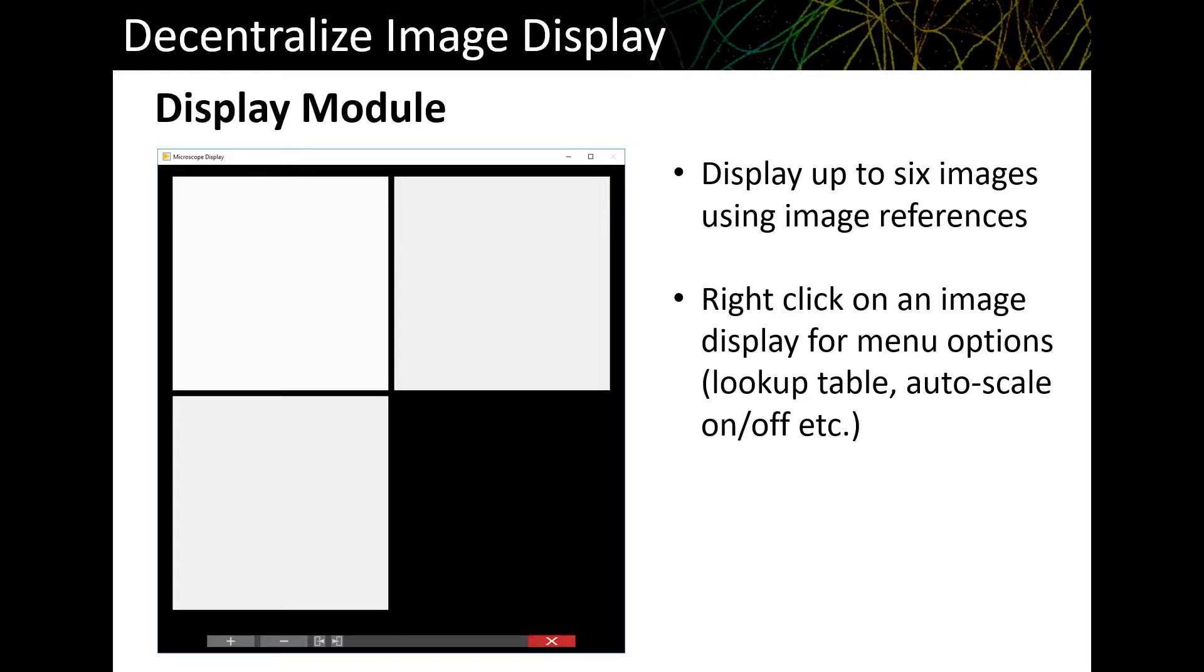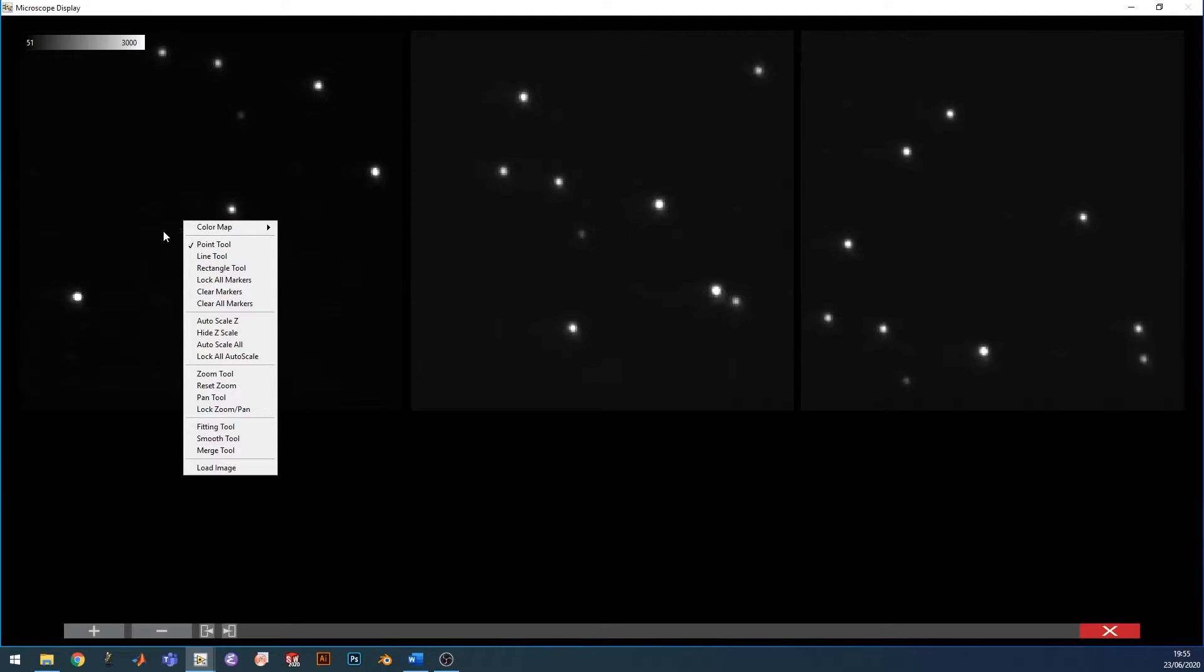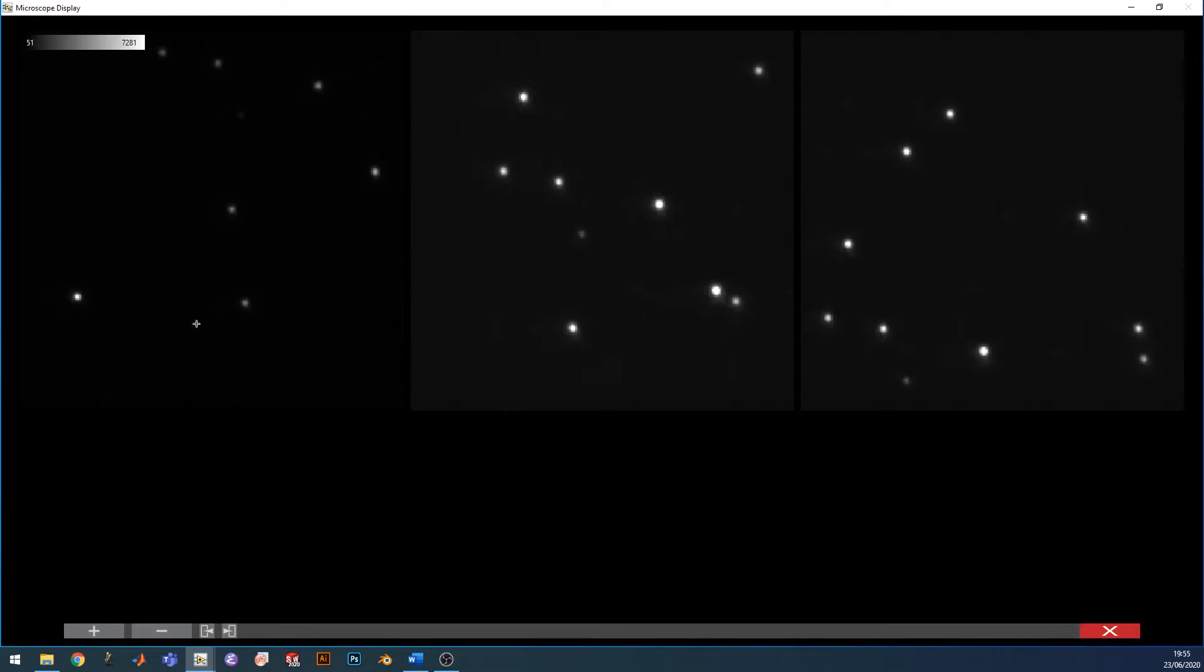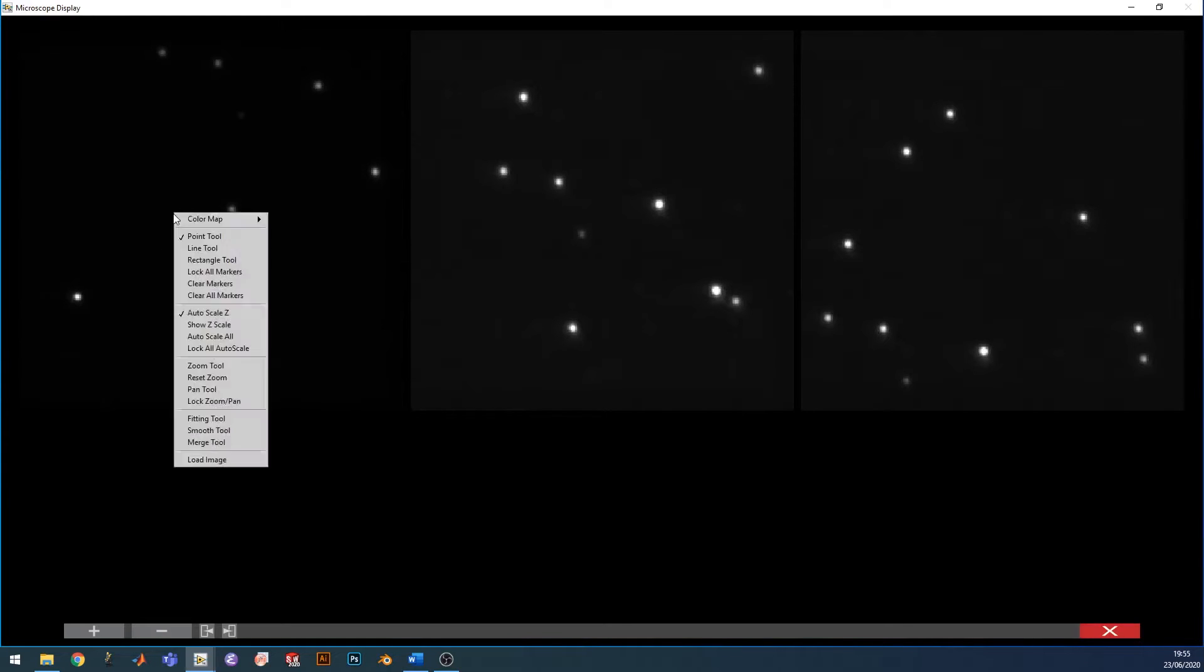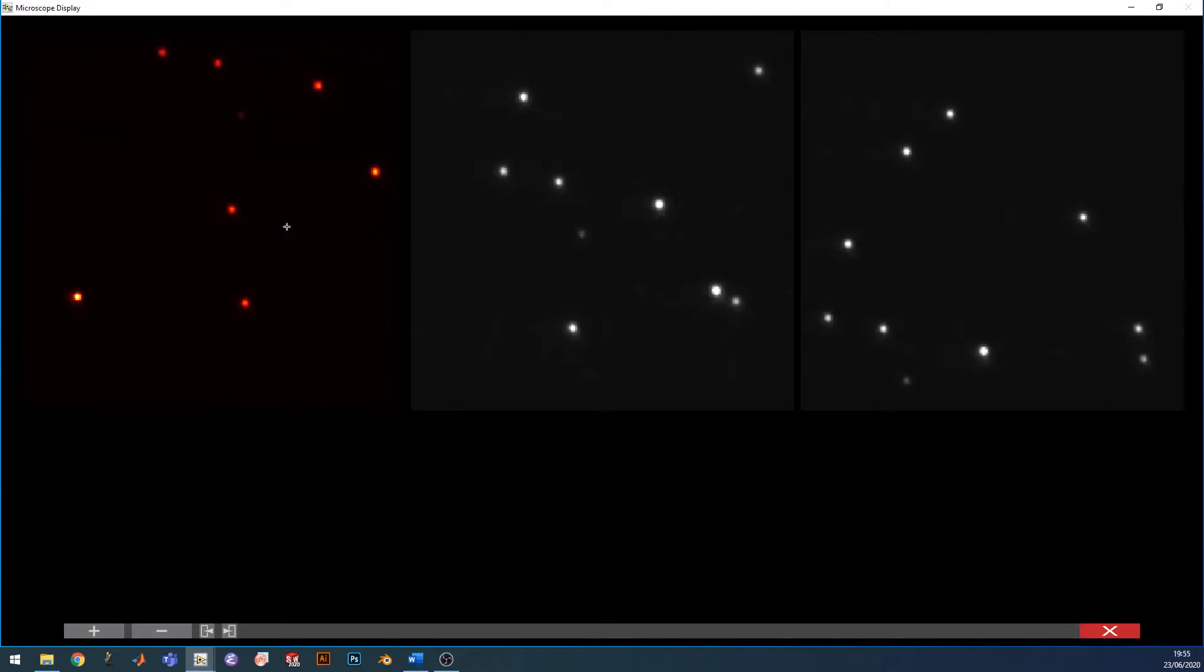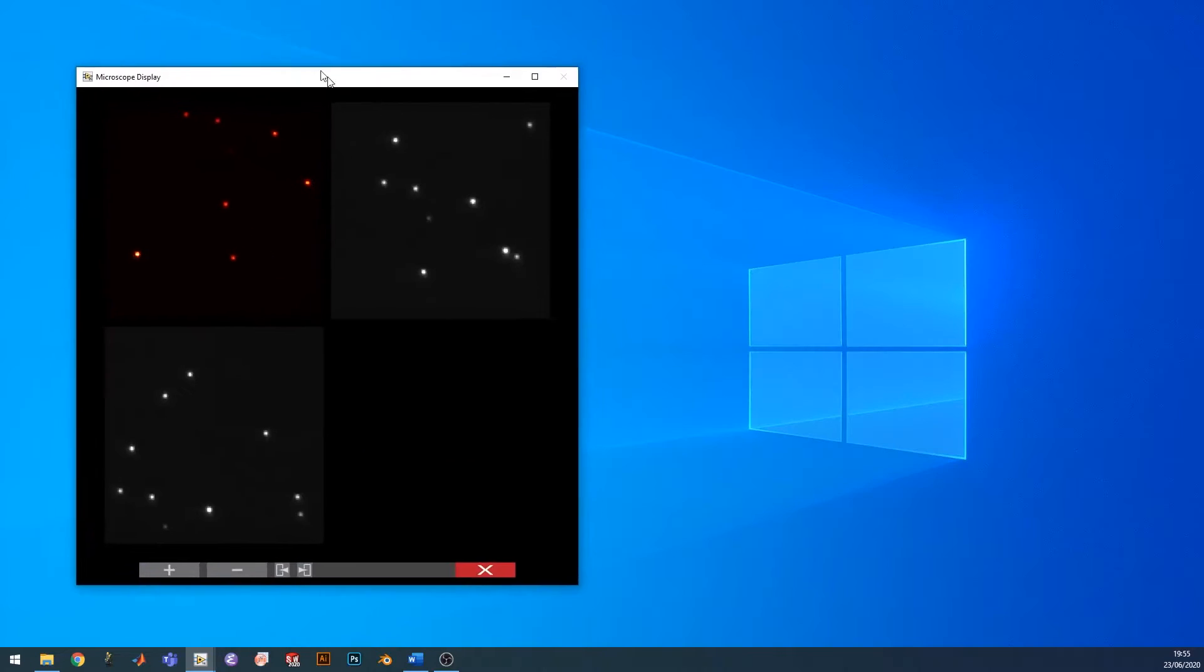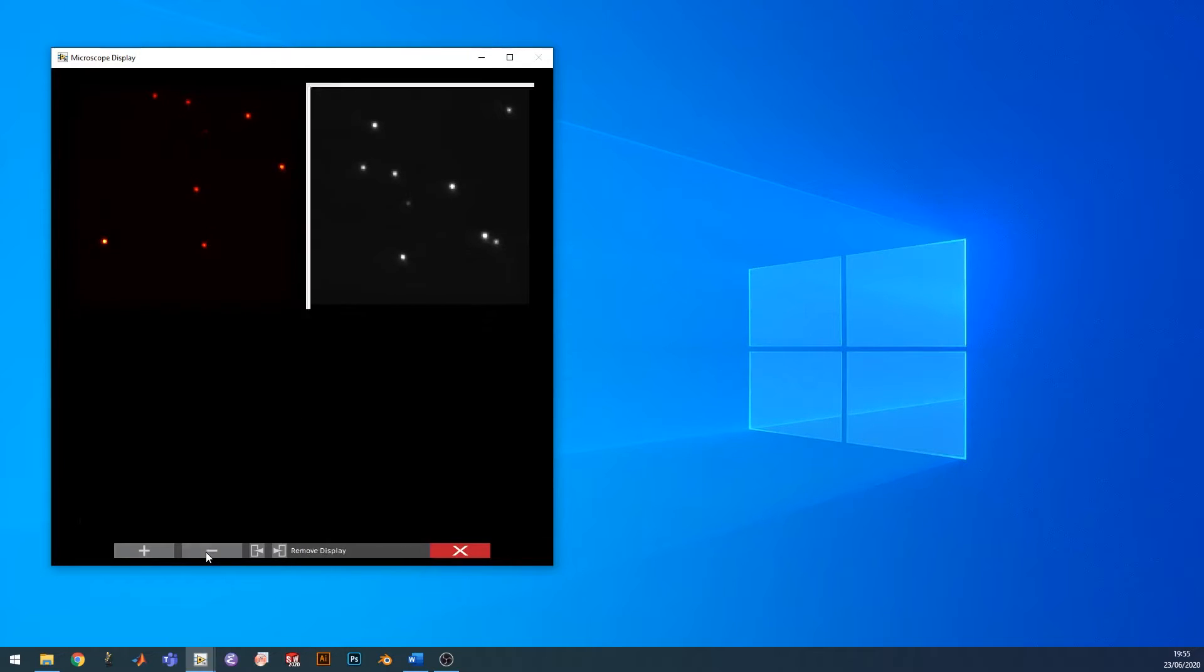Just to get a quick sense of how this works in practice, let's open the image display module and have a look. This is the display module. I'm showing three bead images as an example. If you right-click on an image, you bring up a menu that has different options. For example, you can turn the auto scale on or off, you can hide or show the z scale, and you can change the color lookup table. This window can be resized, and when you change the size, the displays shown automatically adjust so that they stay in view. You can also add displays or remove displays.